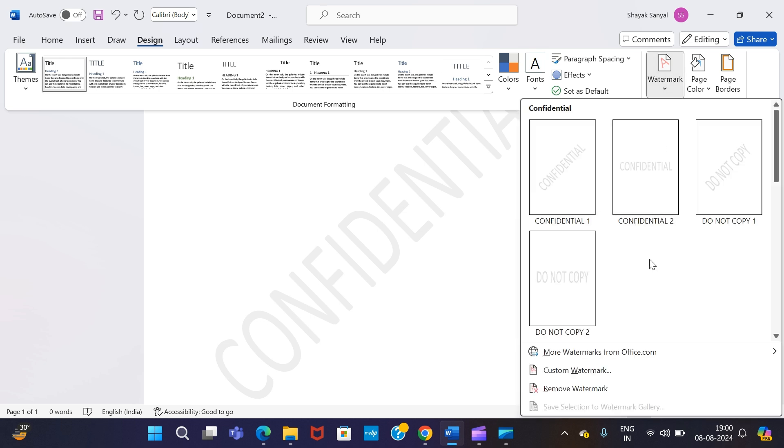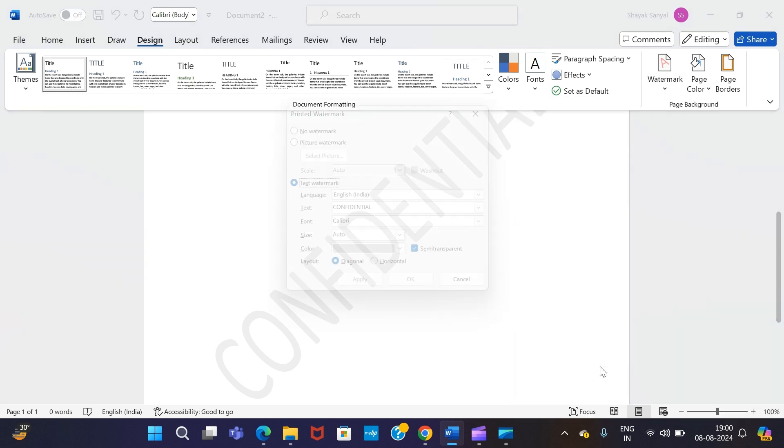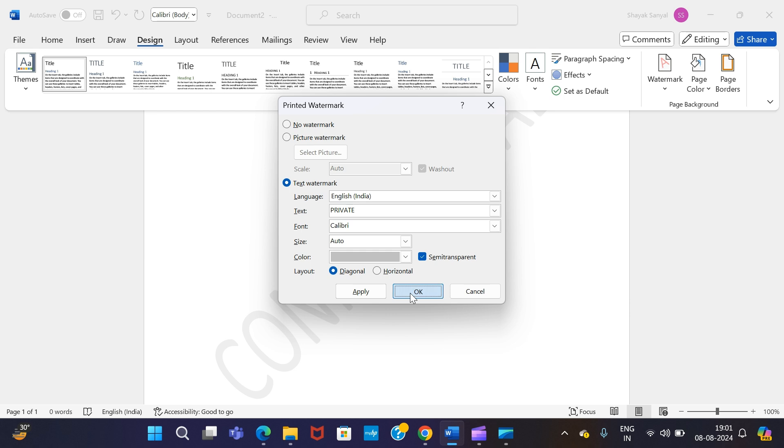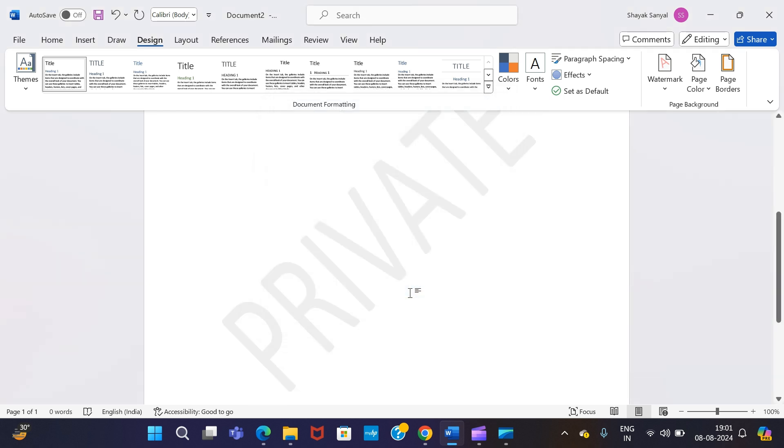So again, I need to repeat the same steps—go to the Watermark option and simply move down to this option known as Custom Watermark. From here I can change the text that is already there. Say I want to write "Private." After that, I simply need to press OK.